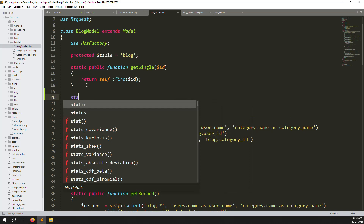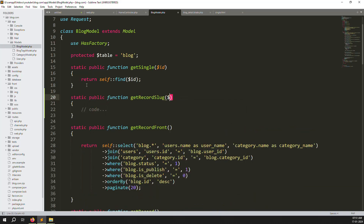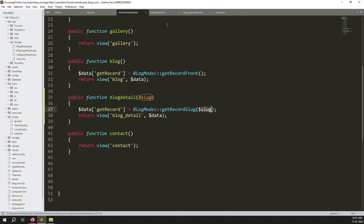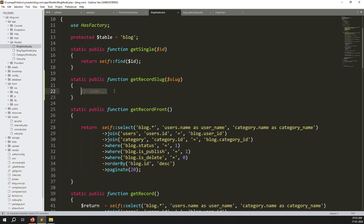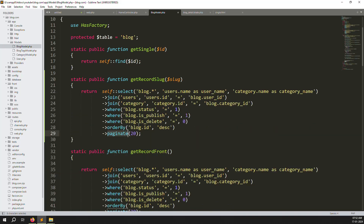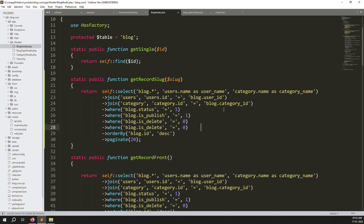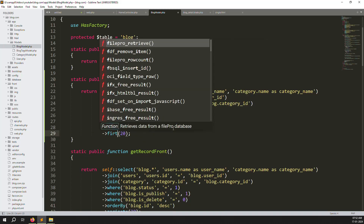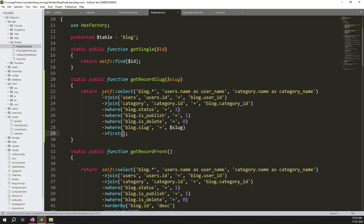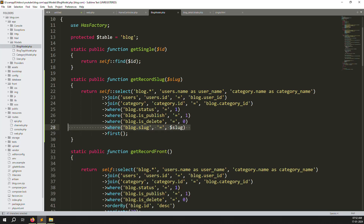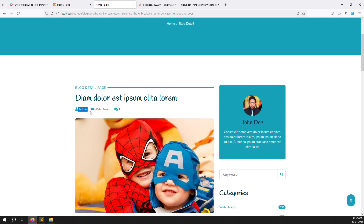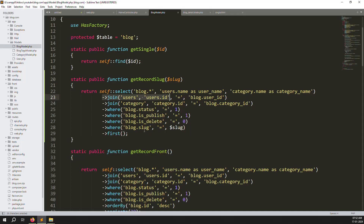In the Blog model, create a static function getRecordSlug($slug). Copy the existing query structure, paste it, and add conditions for status, published, and deleted. Add a where clause: blog.slug = $slug. Remove the order by clause. We also have a join query so we can get the username, web designer, and category name.